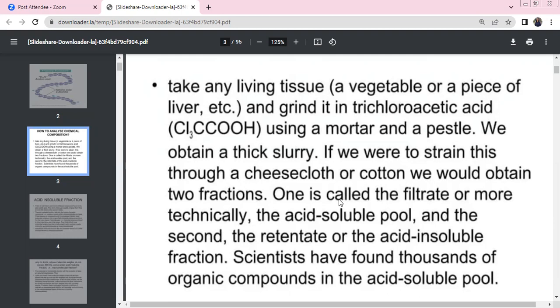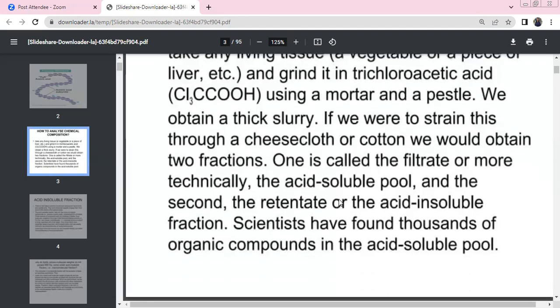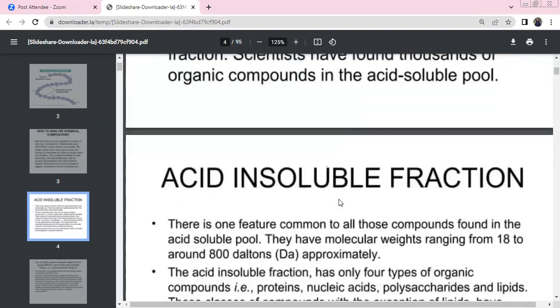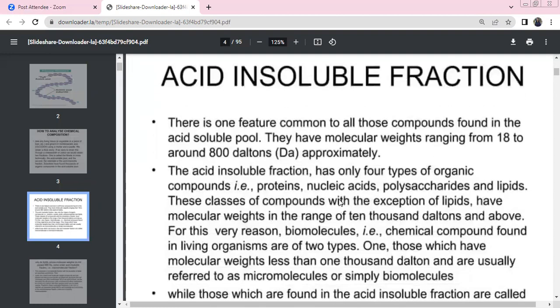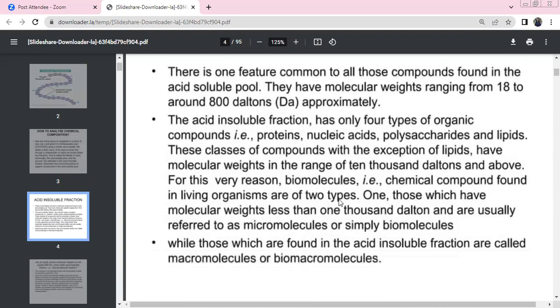As a scientist, there are thousands of organic compounds in the acid soluble pool. The acid insoluble pool has compounds with molecular weights of 18–800 daltons approximately. In the acid insoluble pool, there are four types of organic compounds: proteins, nucleic acids, polysaccharides, and lipids.